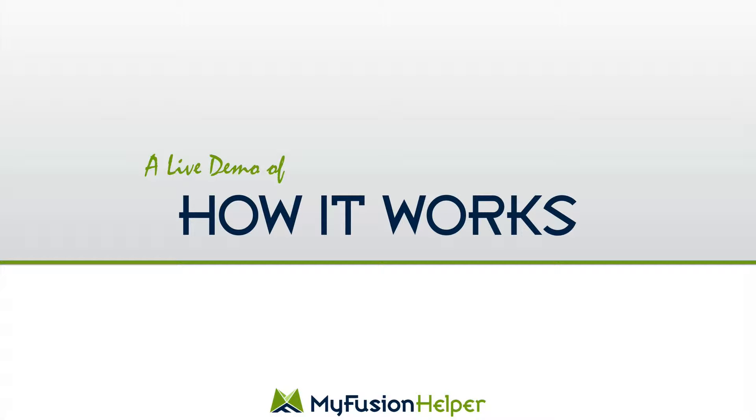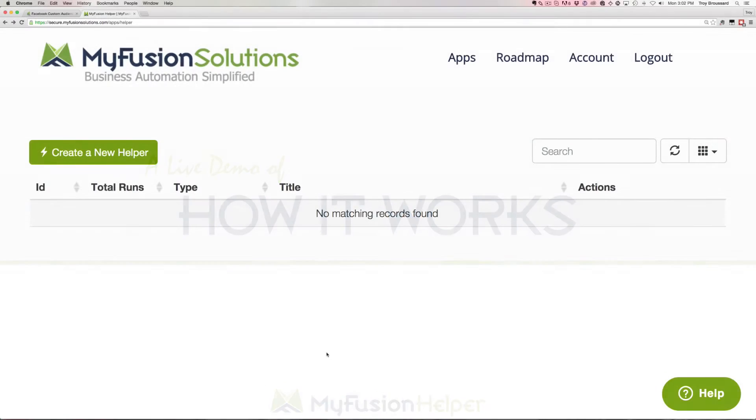I'm also going to show you some use cases for it both inside of Infusionsoft and discuss that a little bit. Alright, so let's go ahead and dive right into the app.